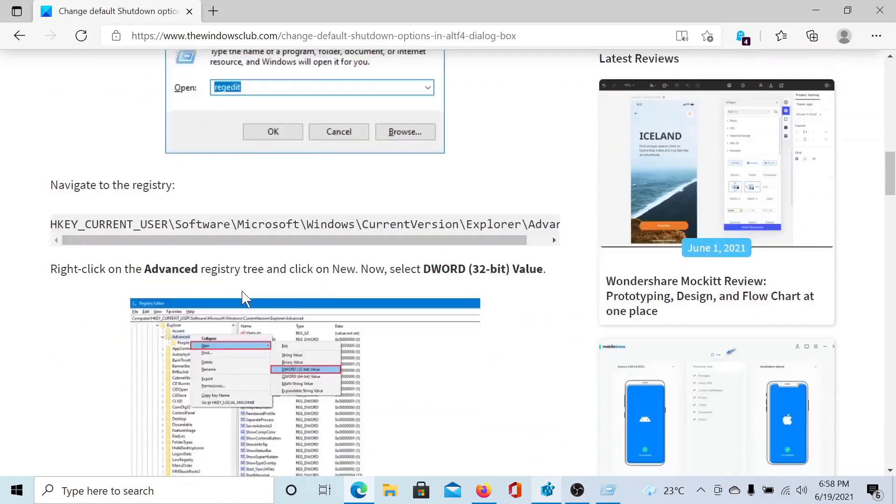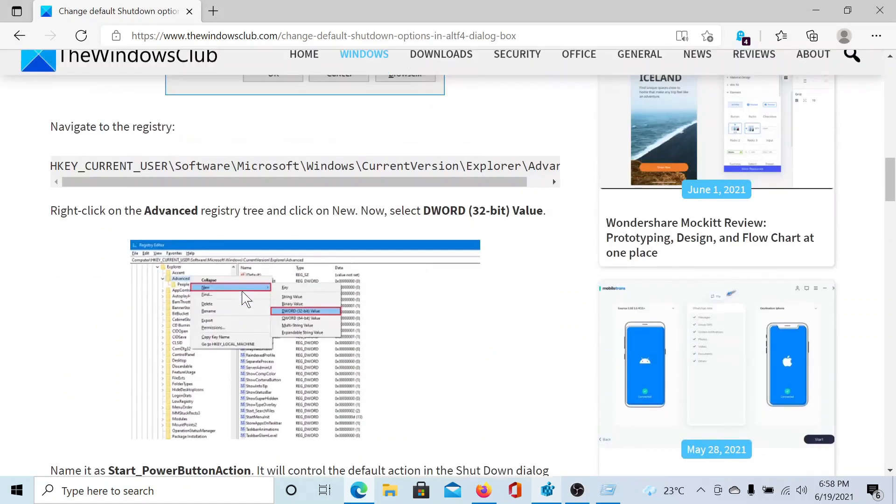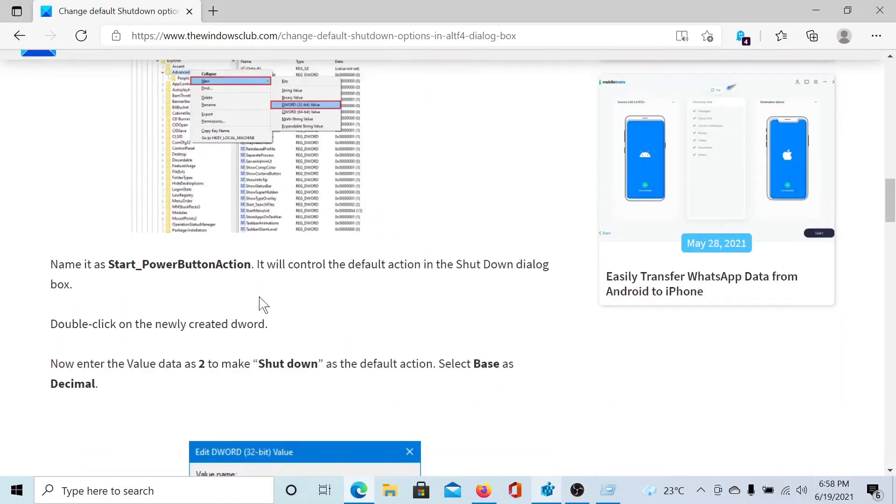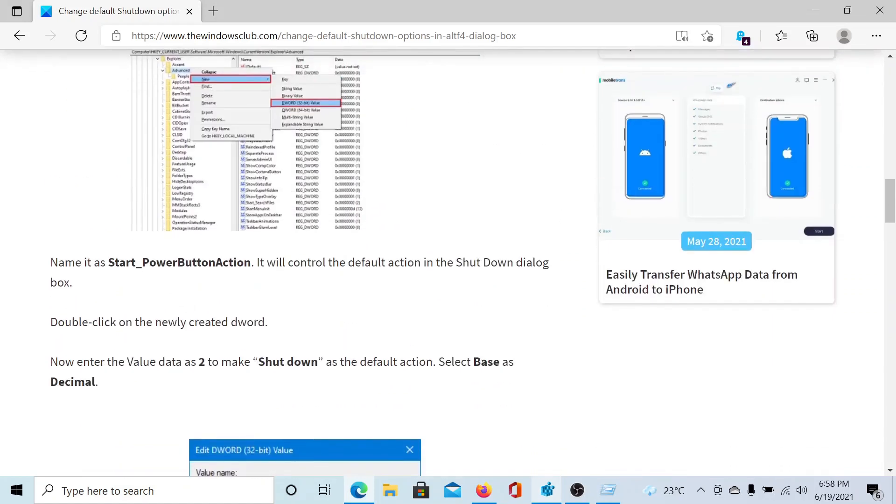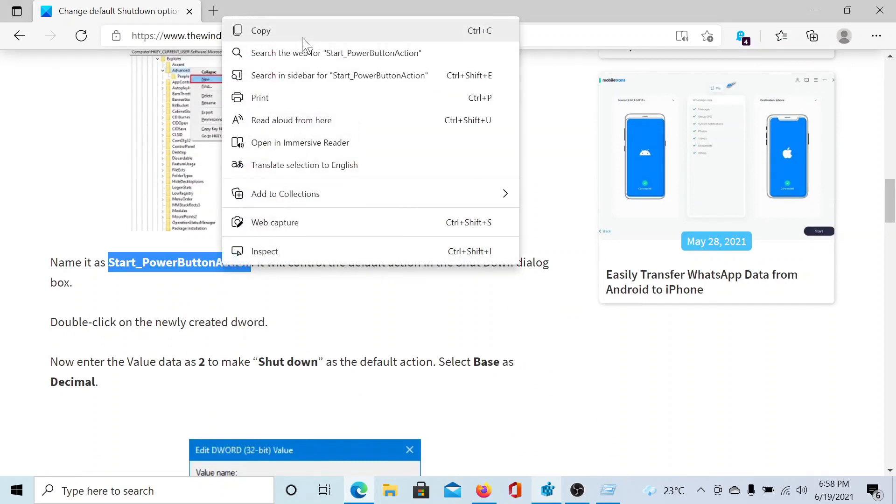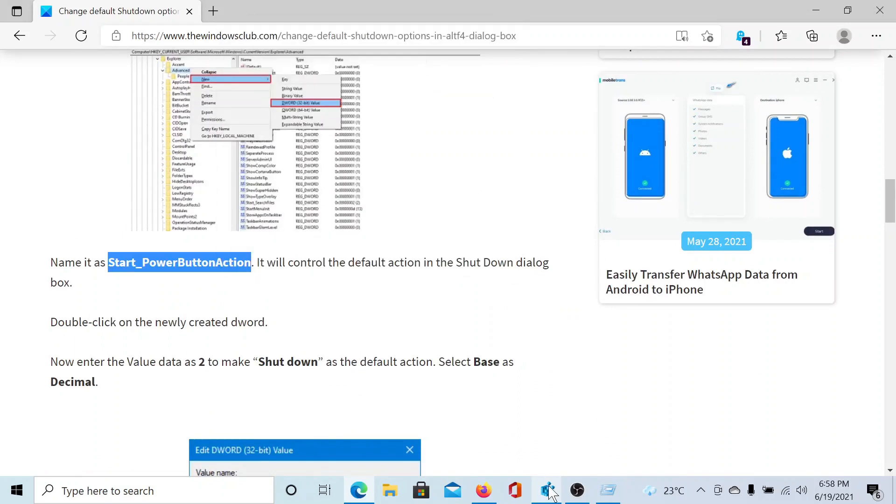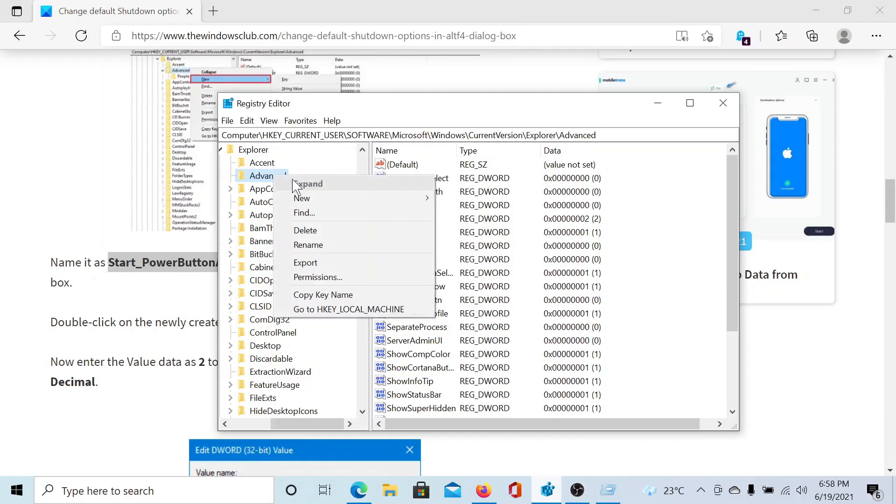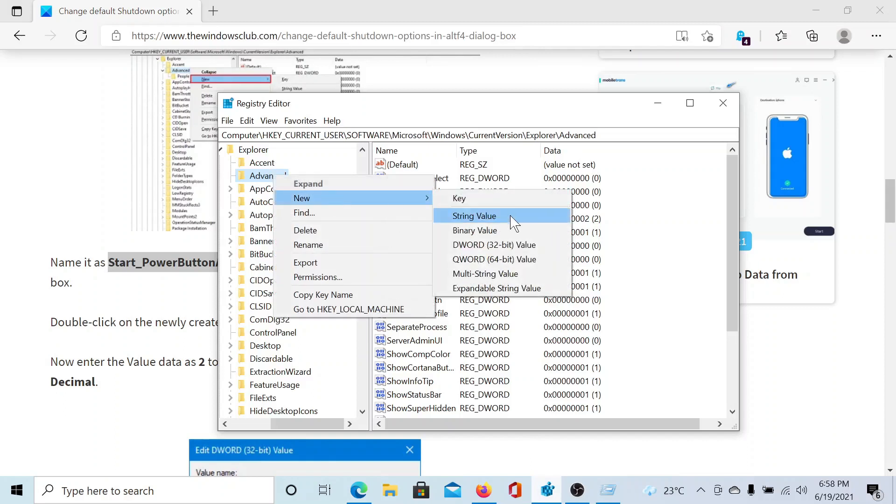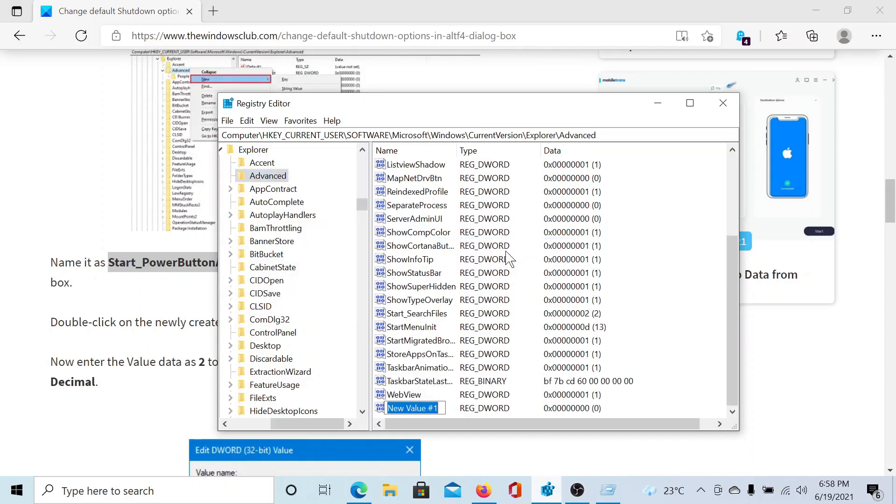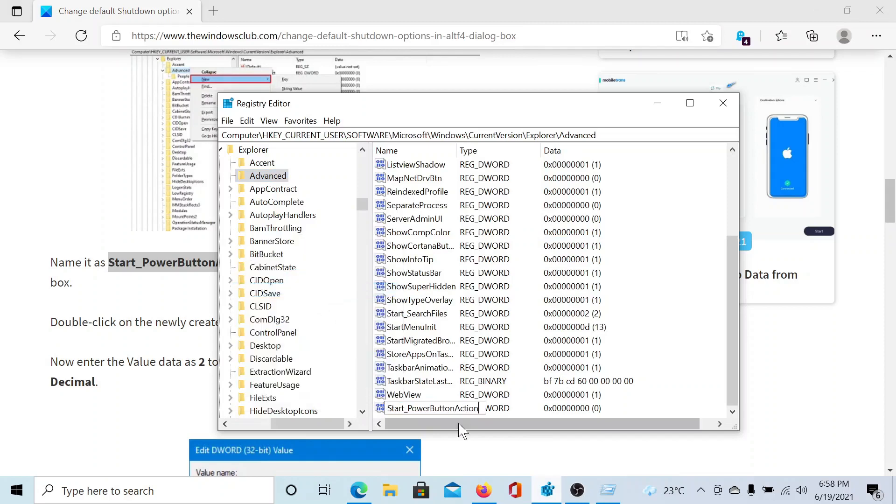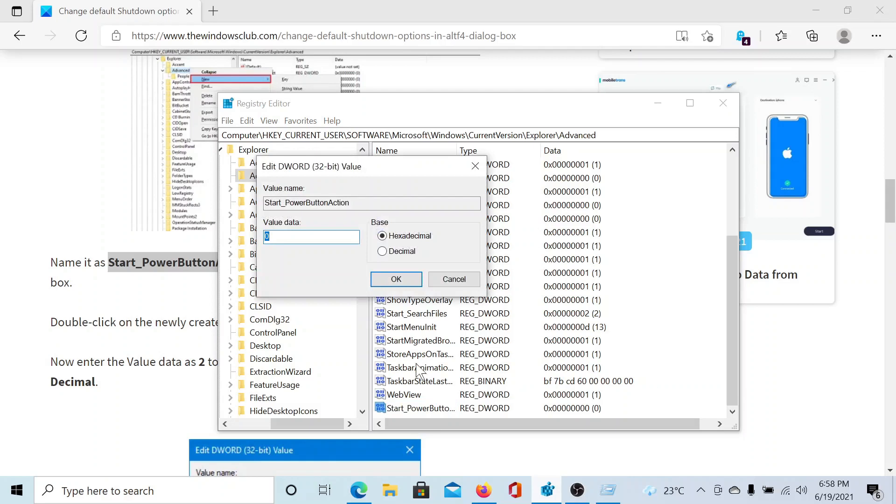We will create a key under Advanced, and this would be with the name Start_PowerButtonAction. I will copy this and then I'll go to Advanced. I'll right-click on it, New, DWORD 32-bit Value. It would create a new DWORD 32-bit value in the right pane, and then paste this word. Click anywhere outside it.